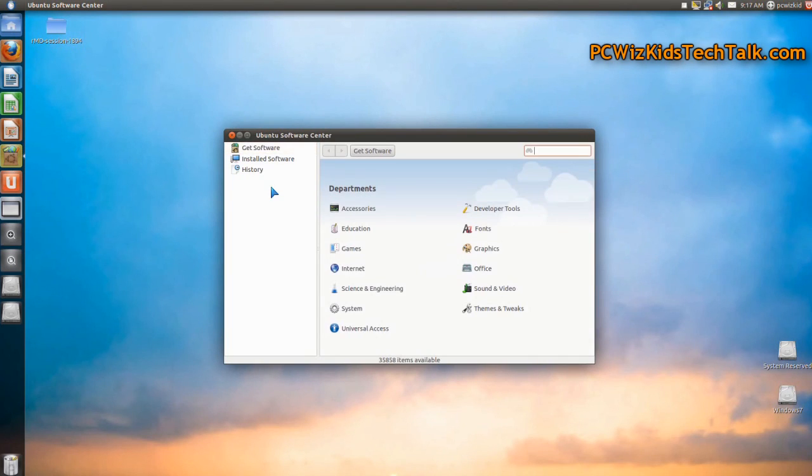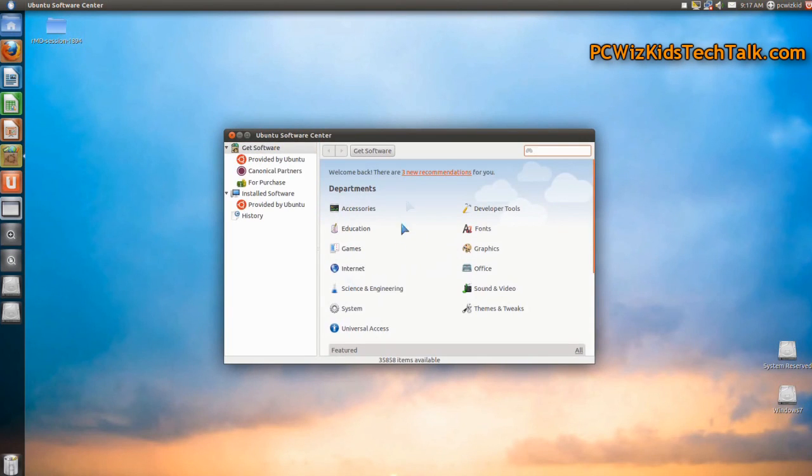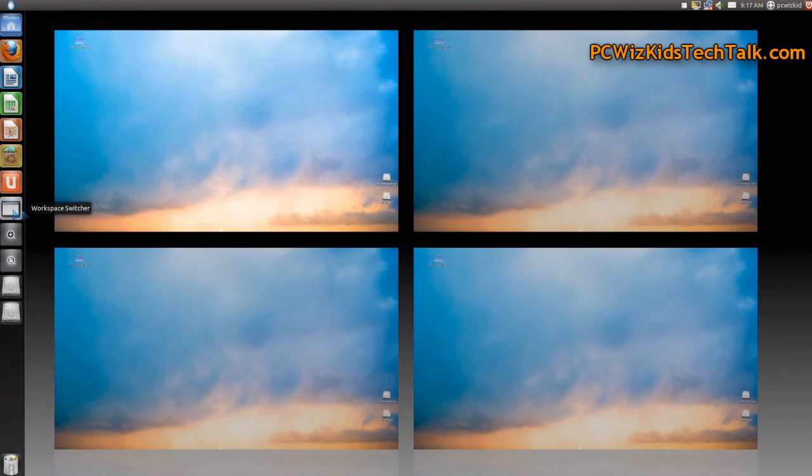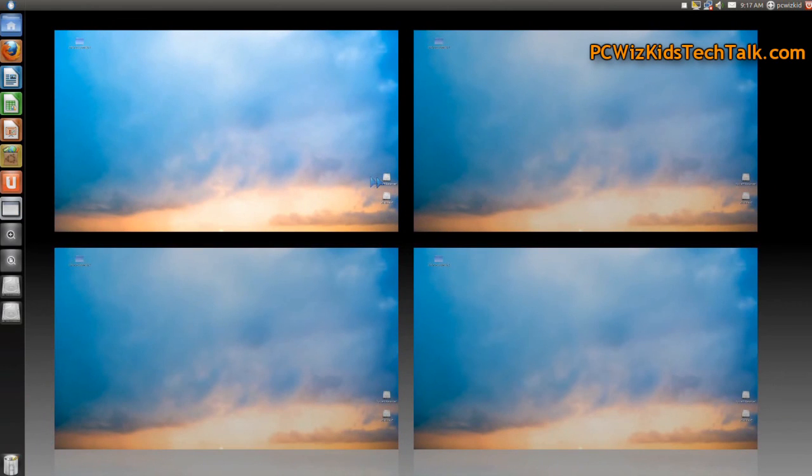So as you can see here with the software center, not much has changed. You access your applications that you want to install from here, and the workspace switcher is very nice, so you can have multiple applications running in each window and drag and drop in between them and stuff like that.